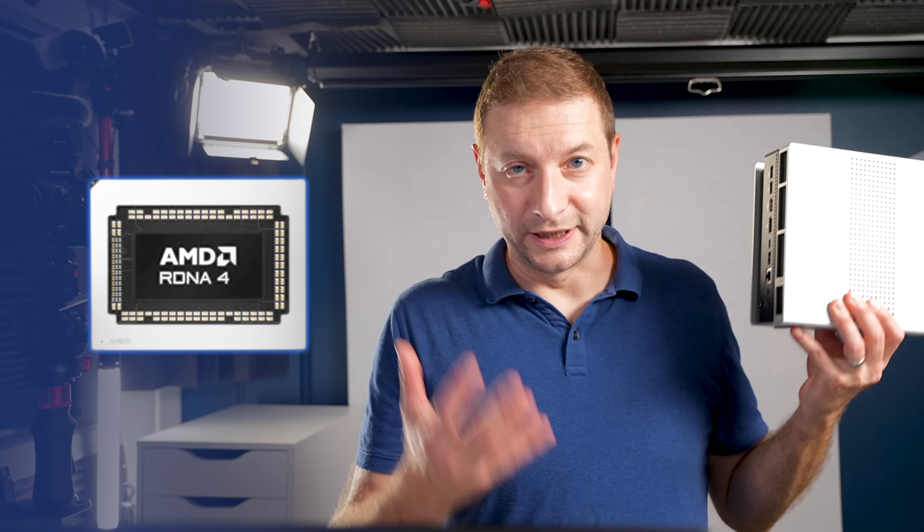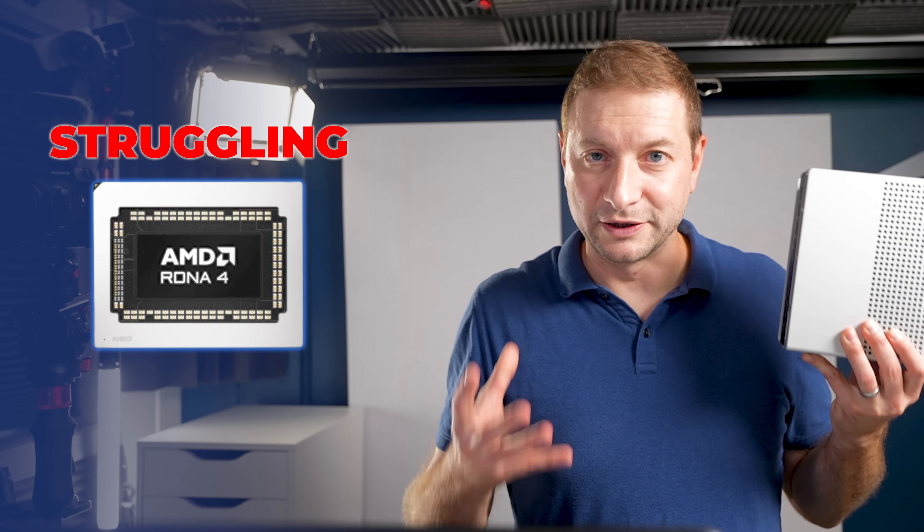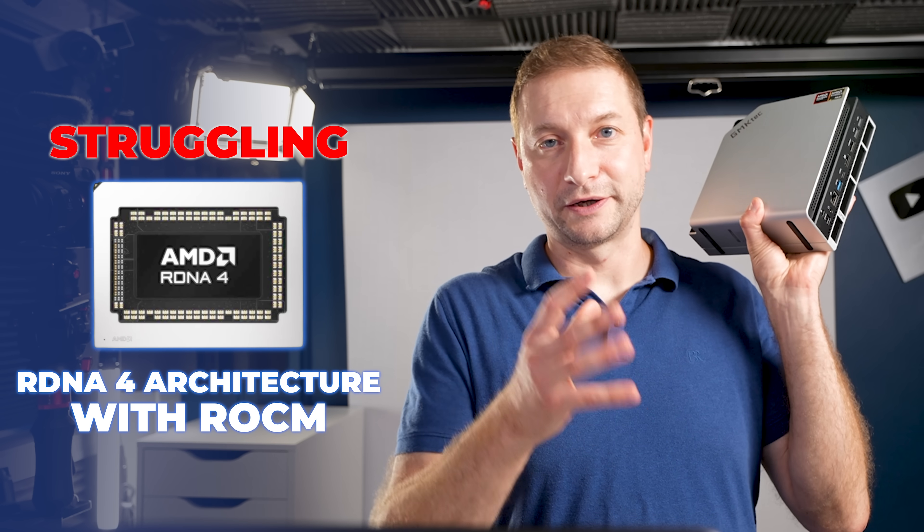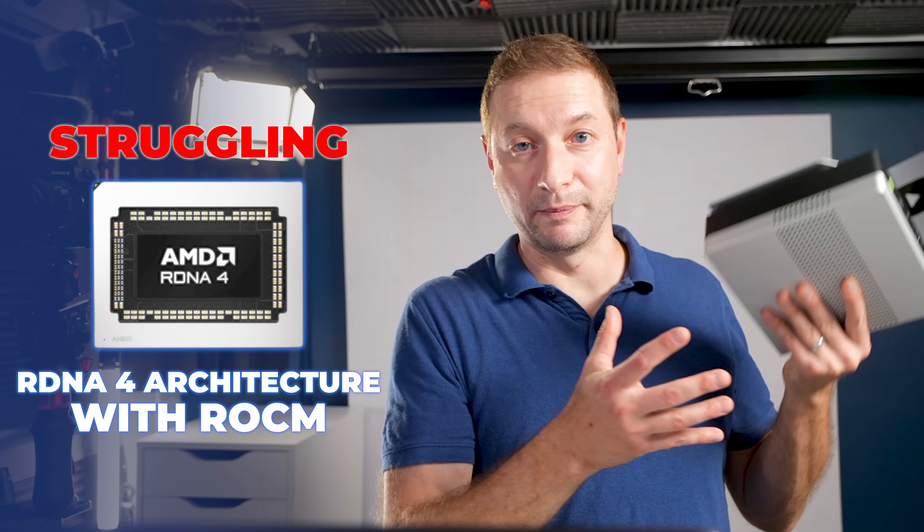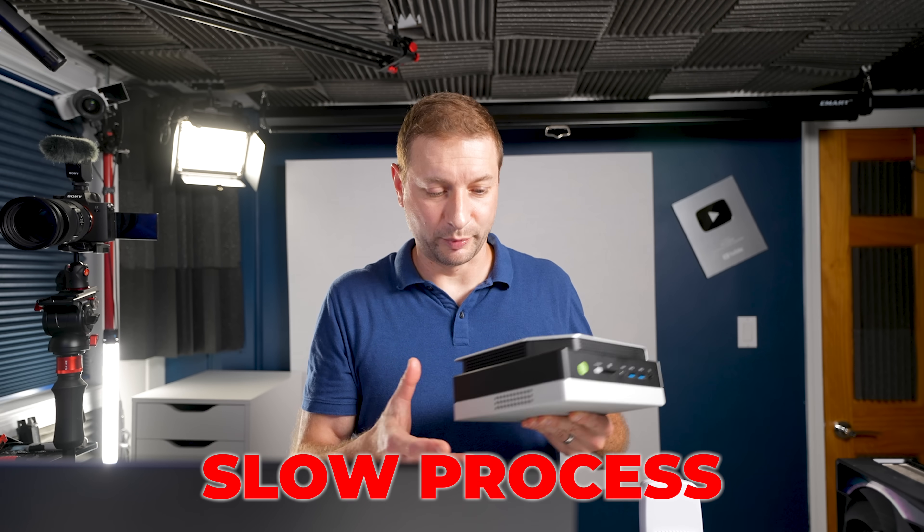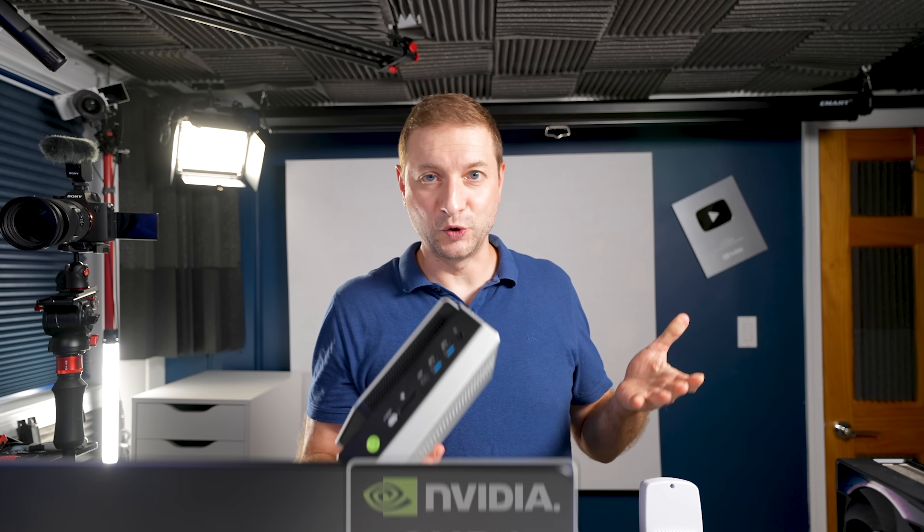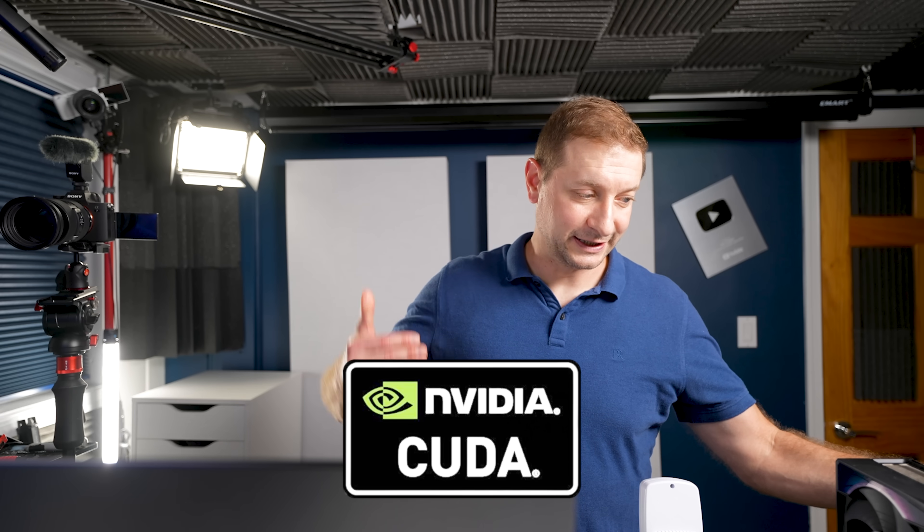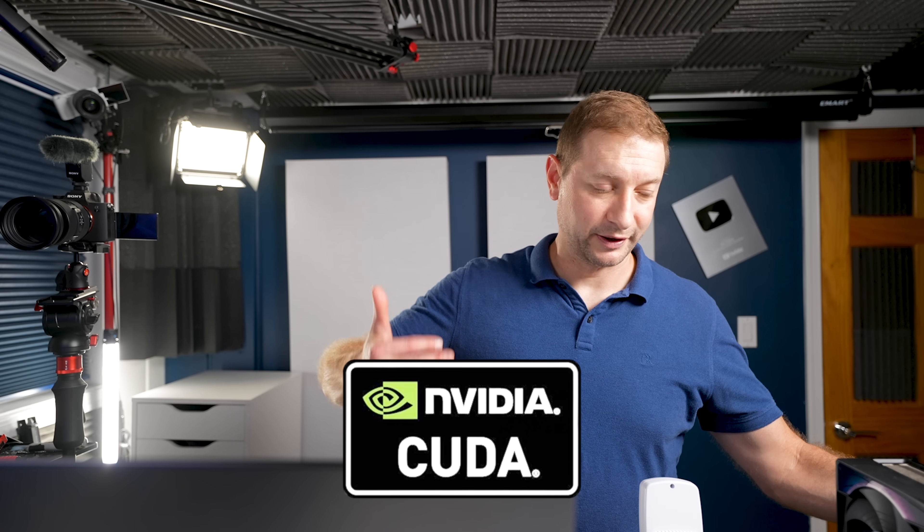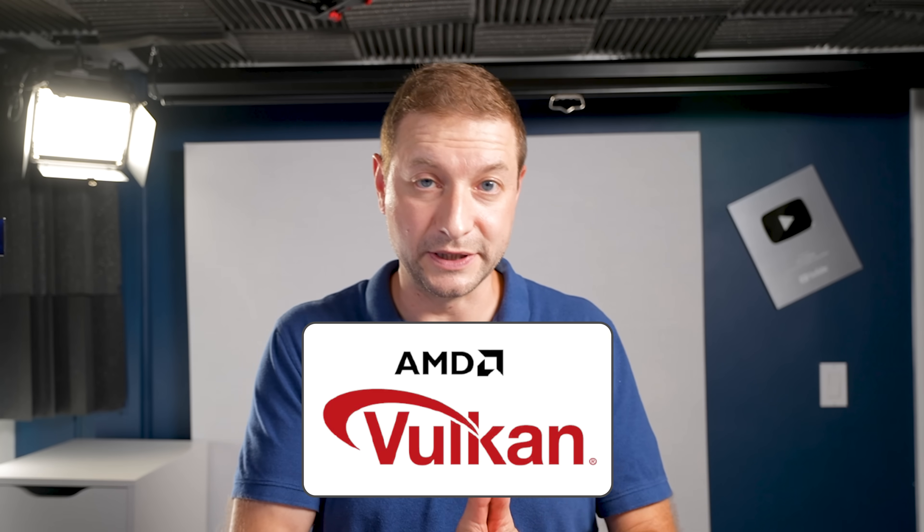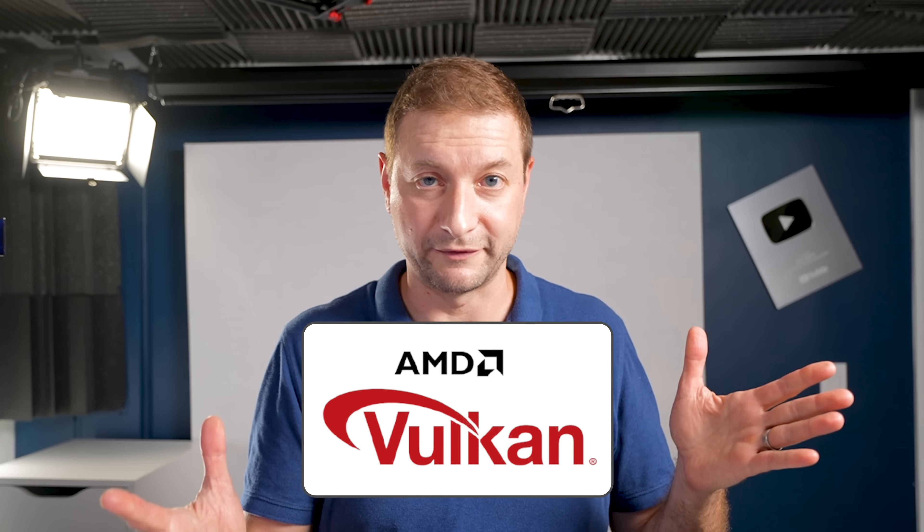AMD is still struggling to have RDNA 4 architecture supported with ROCm. They're working on it, but it's a slow process, whereas CUDA has been around for years, and it just keeps getting better and better and better. There's other APIs like Vulkan on AMD that work pretty well and across platform, and that's great, but it's still nowhere near where CUDA is for NVIDIA.